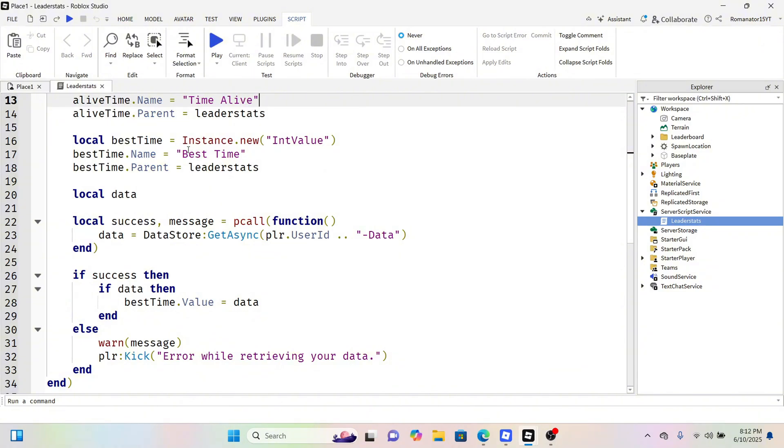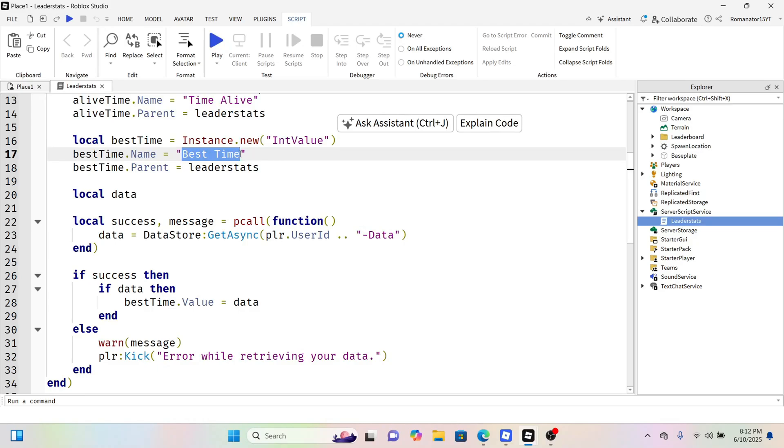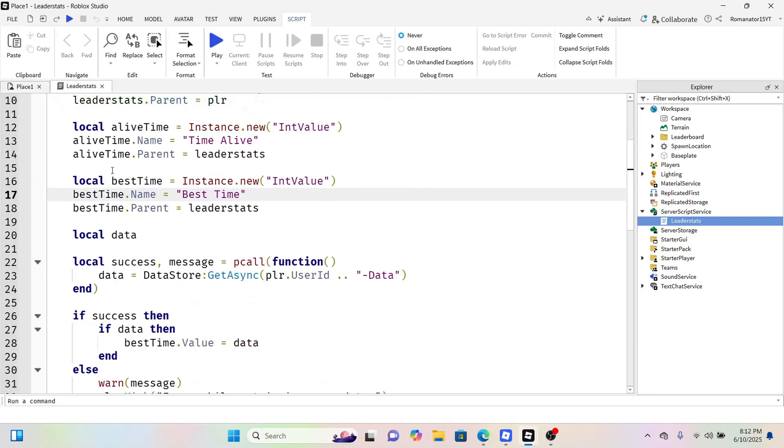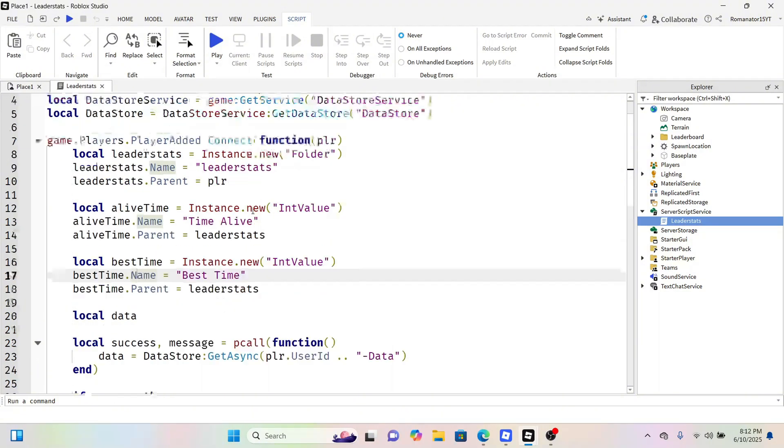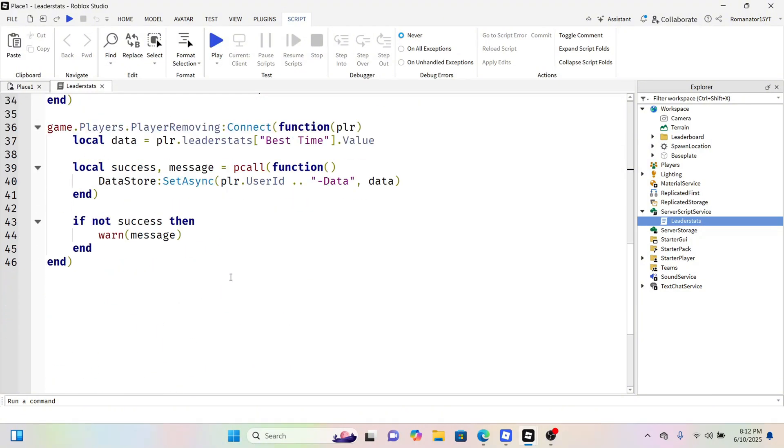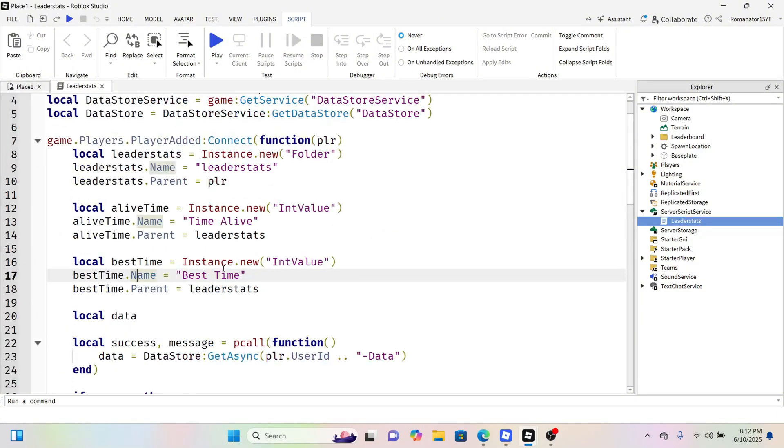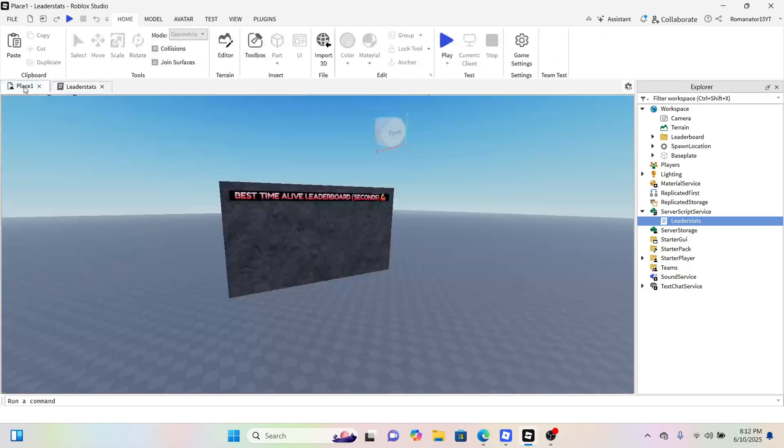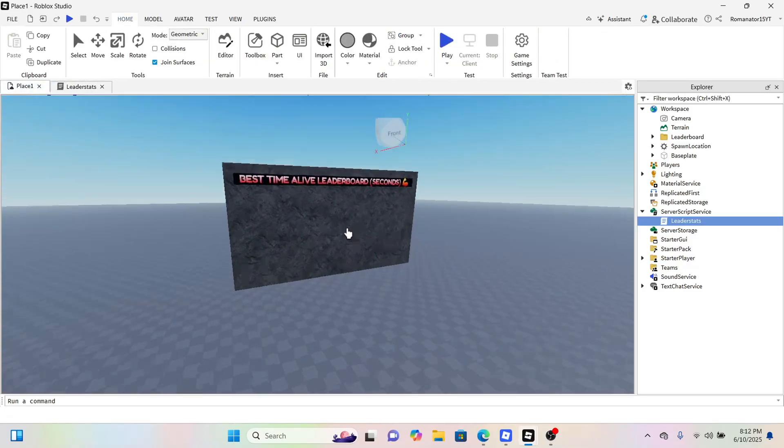For your leader stats, under the int value, you want to copy the exact name for your leader stats, so your leaderStats.Name, and then copy and paste it. I have two here because I have two leader stats, but I want this one to be shown on the leaderboard, so just copy that.